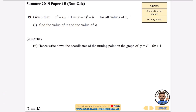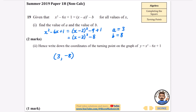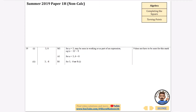The next question gives us a quadratic that can be written in completed square form and asks us to find the values of a and b. Halving the 6 gives 3, and subtracting 3 squared which is 9, and keeping the plus 1, we get (x minus 3)² minus 8. So comparing with the given form, a equals 3 and b equals 8. The coordinates of the turning point are then (3, minus 8).